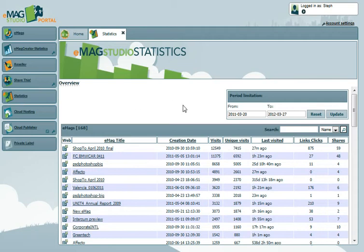The main overview page gives you a quick overview of all the eMags you've created. You can amend the date range of the overview via the period limitation box on the top right.